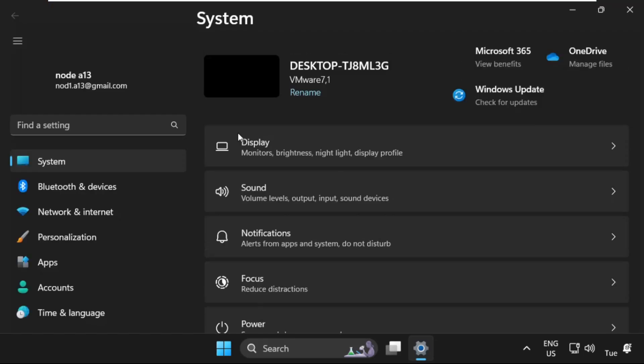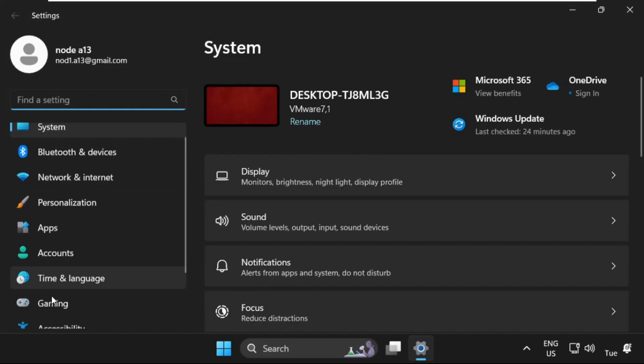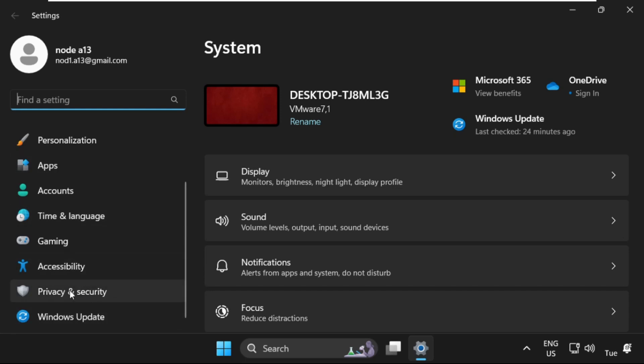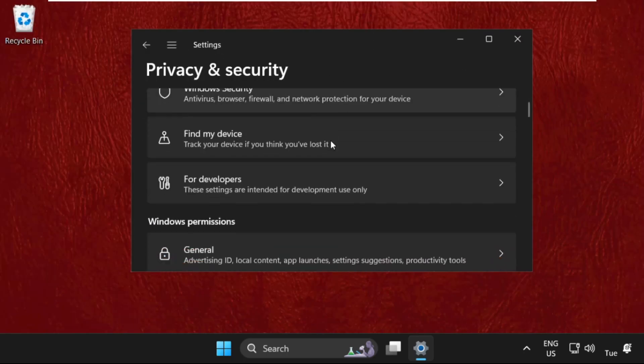Once we are here, we need to scroll down on the left side and find Privacy and Security, then simply click on it.